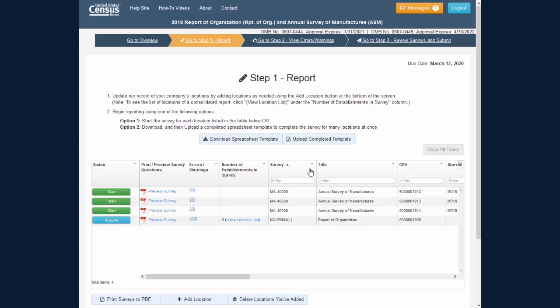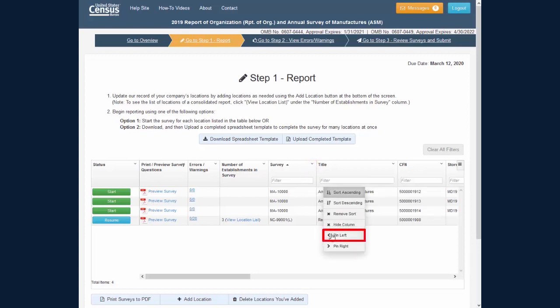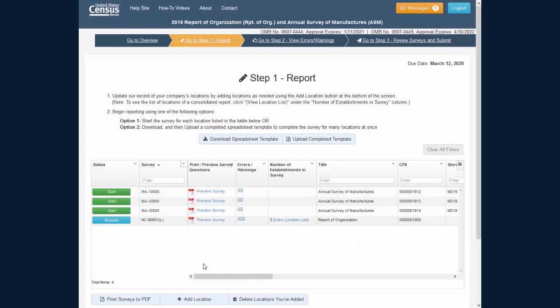The Clear All Filters button is disabled unless the filter is in use in the table. You can pin a column to the left or right by clicking the small arrow on a column header and clicking Pin Left or Pin Right. If you would like to unpin the column, click the menu again and click Unpin.